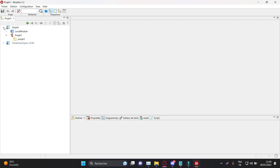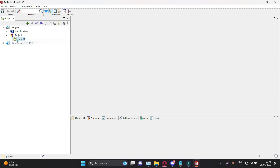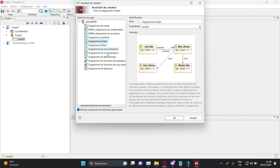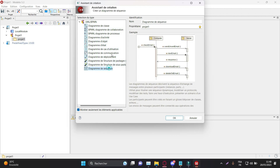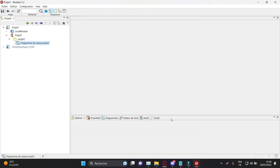Step 3: Creating UML Diagrams. In the Project Navigation pane, right-click on the Project folder and select New Diagram from the Context menu. Choose the type of UML diagram you want to create, such as Class Diagram, Sequence Diagram, or State Transition Diagram. Once the diagram type is selected, give it a name and click OK to open the diagram editor.